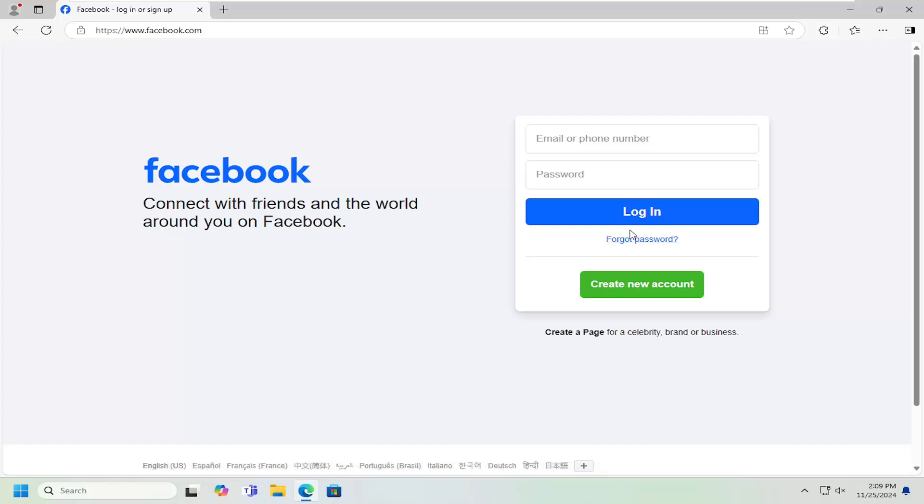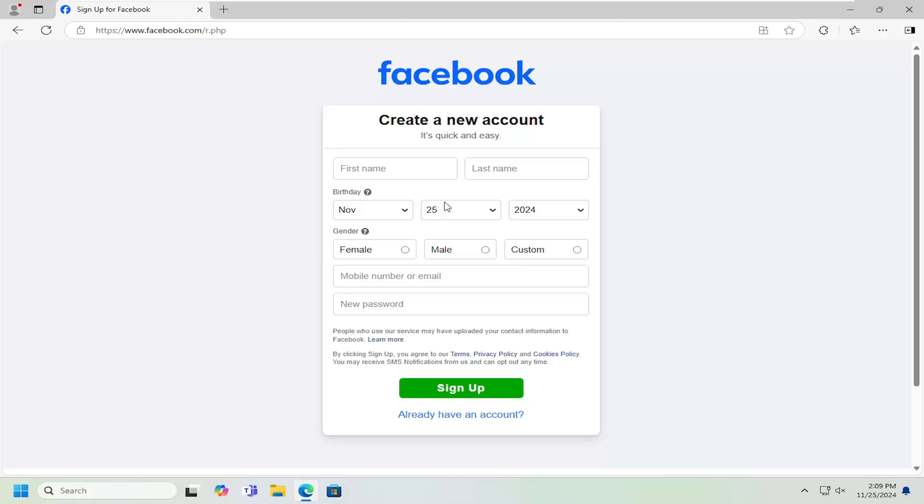And if you're looking to create a new account, there's an option down here. It says create new account. Go ahead and select that. At this point, you would insert your name, your birthday, gender, and your phone number, as well as a password. You have to sign up at this point by selecting the sign up button.